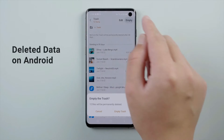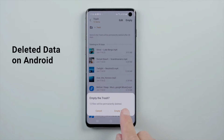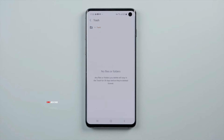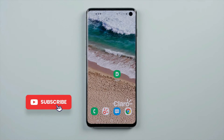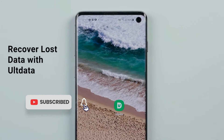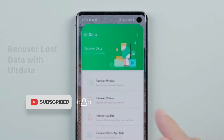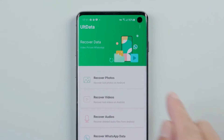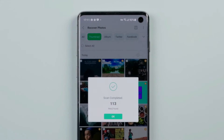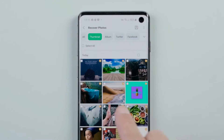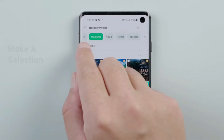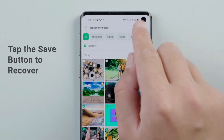If you've deleted data on your Android phone accidentally, get it back now using Old Data Android Data Recovery. Open the Old Data app, select the data type, tap OK and make a selection, then tap the save button to recover.